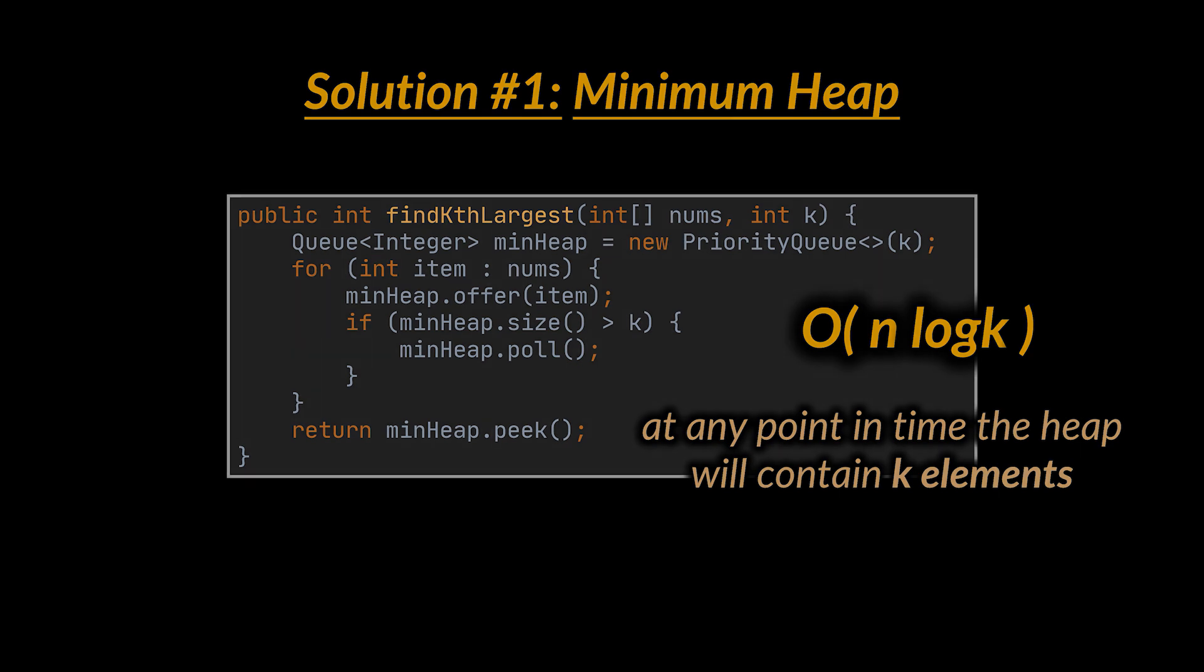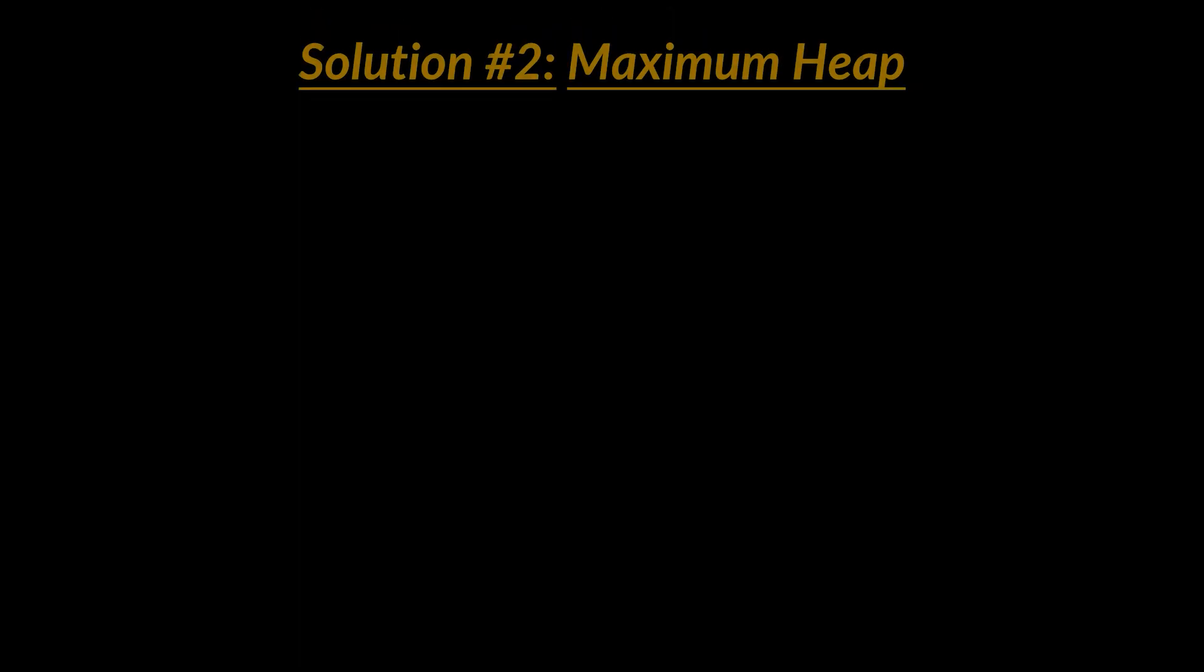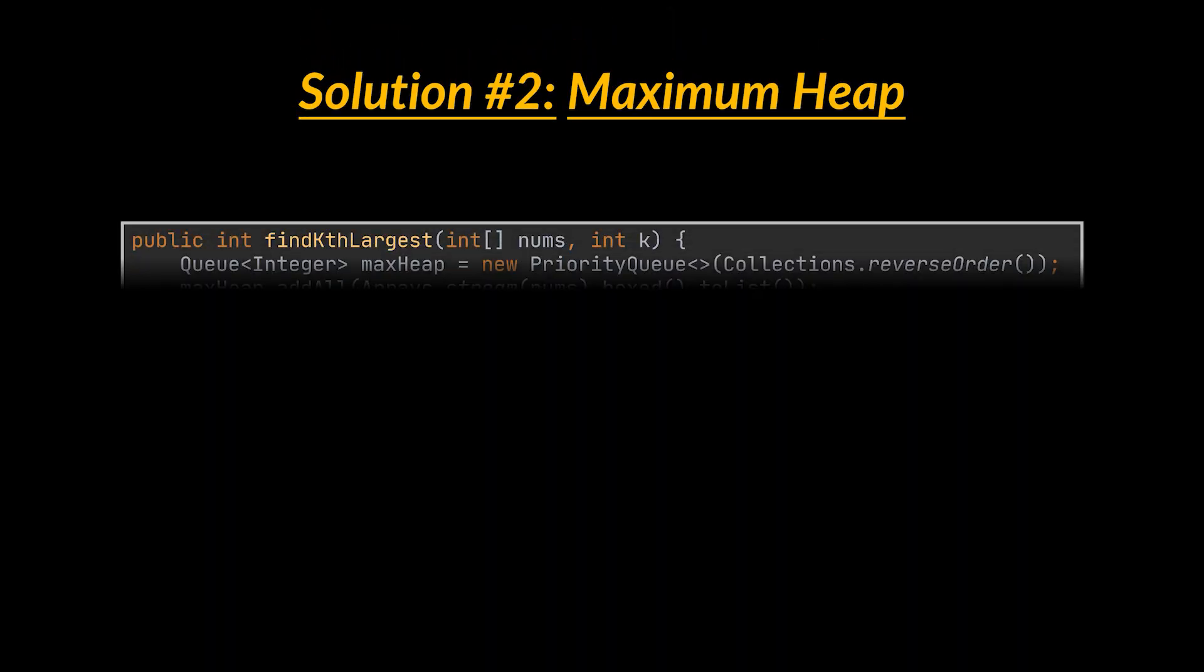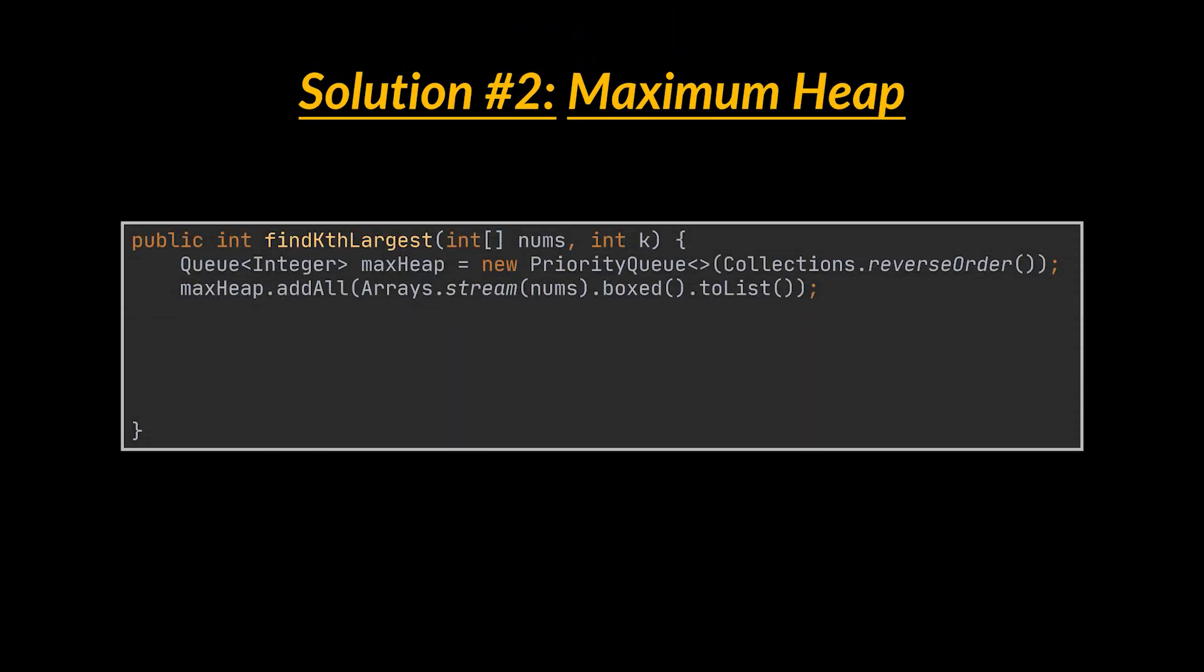Another way to write this solution is by making use of a maximum heap. To do that, we start by adding all the elements to the queue in one go, and then remove the k minus one largest elements from that queue consecutively. When we are done, the next element we peek at will be the kth largest element of the initial array.